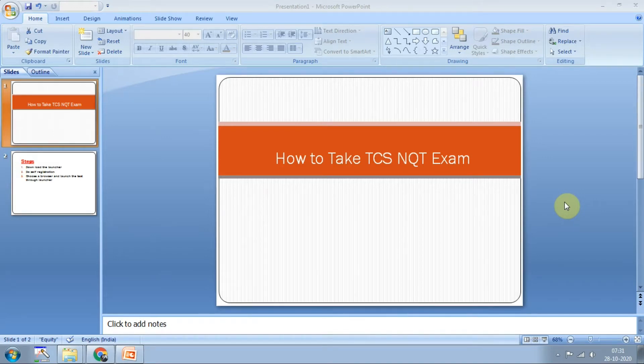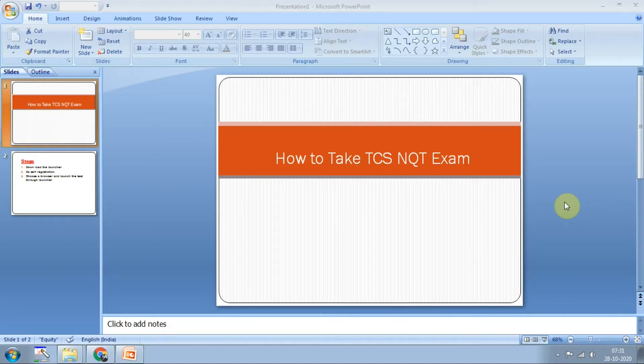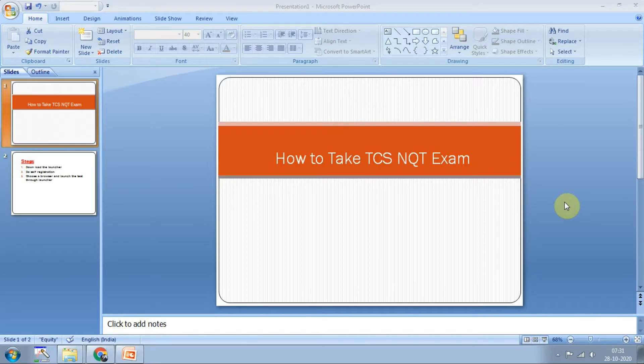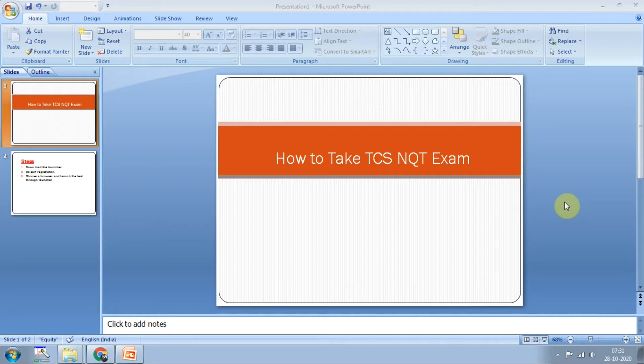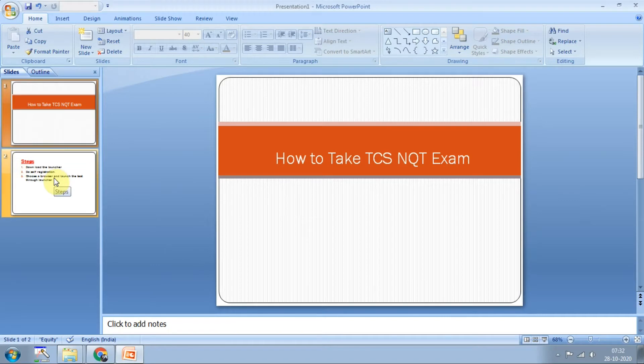Hello everyone, in this video we are going to see how to take the TCS NQT exam. If you have registered for the TCS NQT exam, that is National Qualifier Test, you could have got a mail with information like exam link, launchers, and self-registration instructions. We will see how to take that particular test, the steps involved, and the time duration.